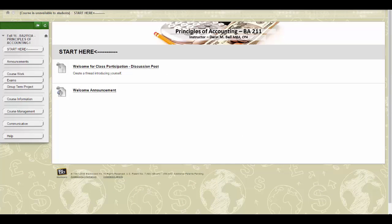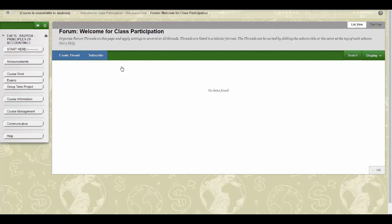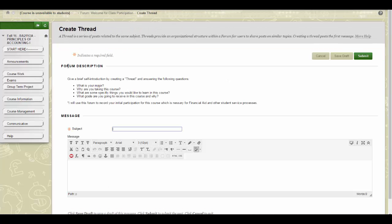Here is what you will need to accomplish the first week of the term. First, complete the Welcome for Class Participation discussion post in Blackboard. To do this, enter a thread and answer the questions at the top of the screen.